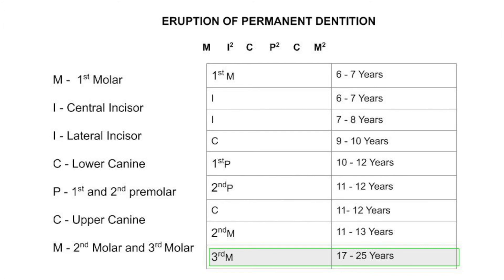An easy way to remember: the first molar and the central incisor both erupt during six to seven years. The lateral incisor erupts during seven to eight years — one year later. The lower canine erupts during nine to ten years.